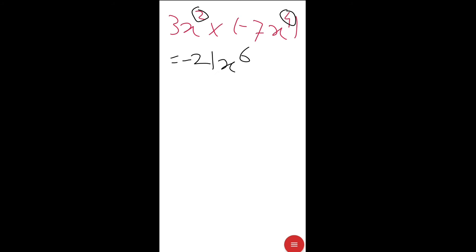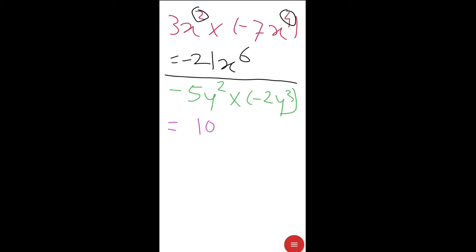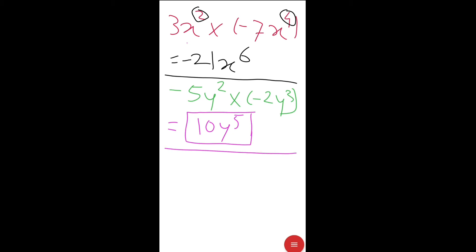So the answer is −21x⁶. Next example: −5y² multiplied by −2y³. Multiply the coefficients: 5 × 2 = 10, and minus × minus = plus, so +10. Add the indices of the variable y: 2 + 3 = 5, giving the final answer +10y⁵.